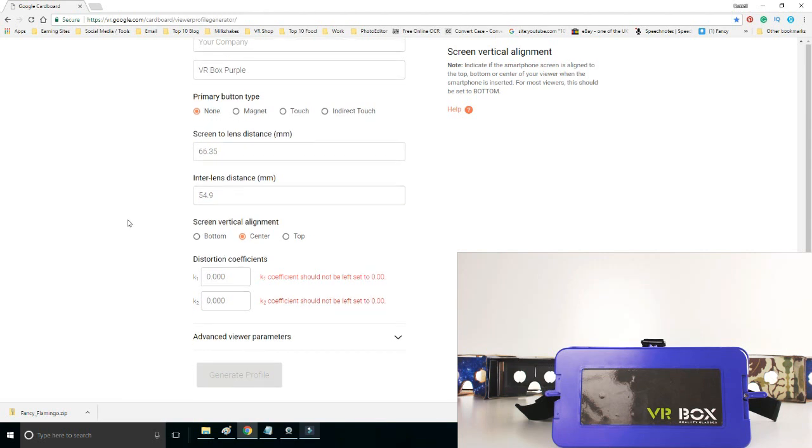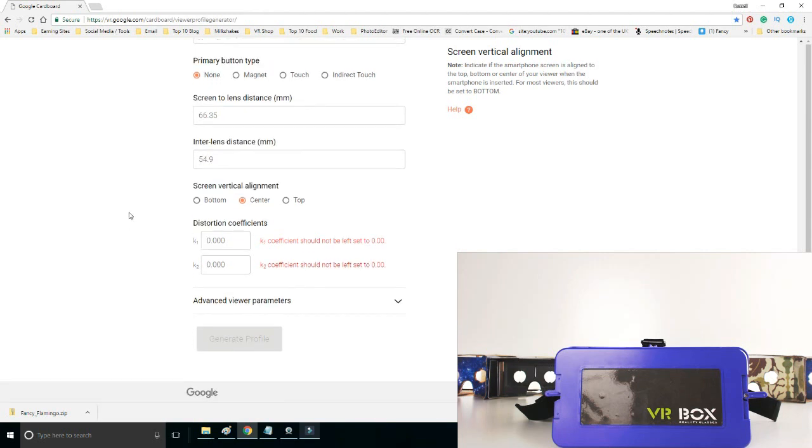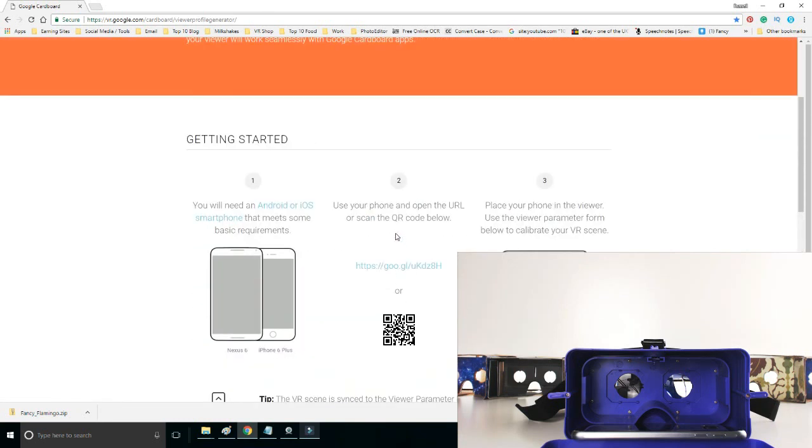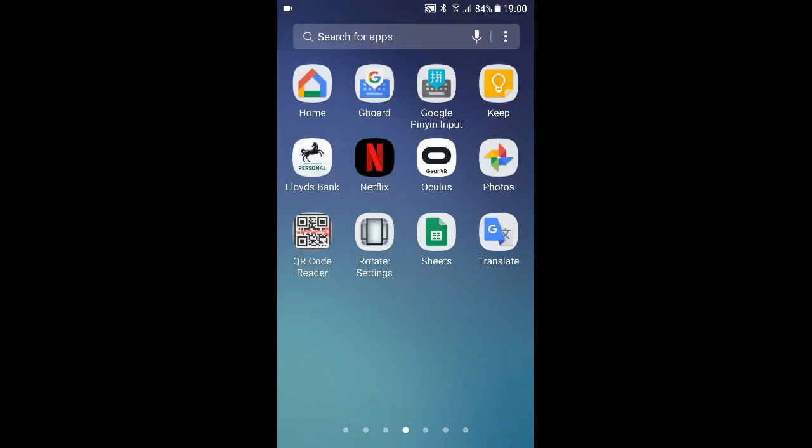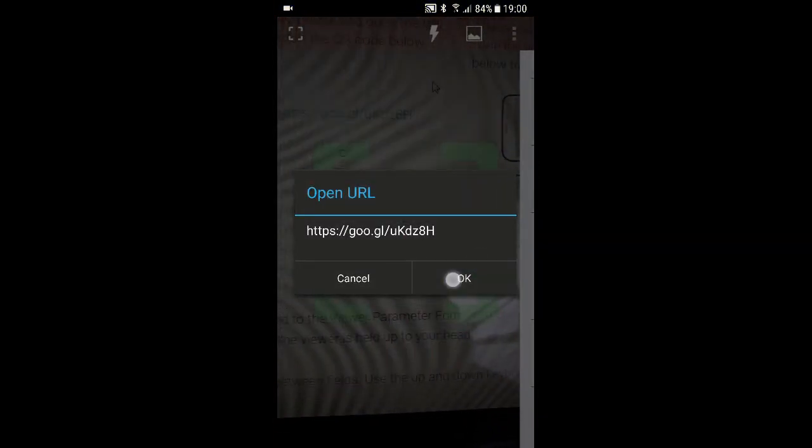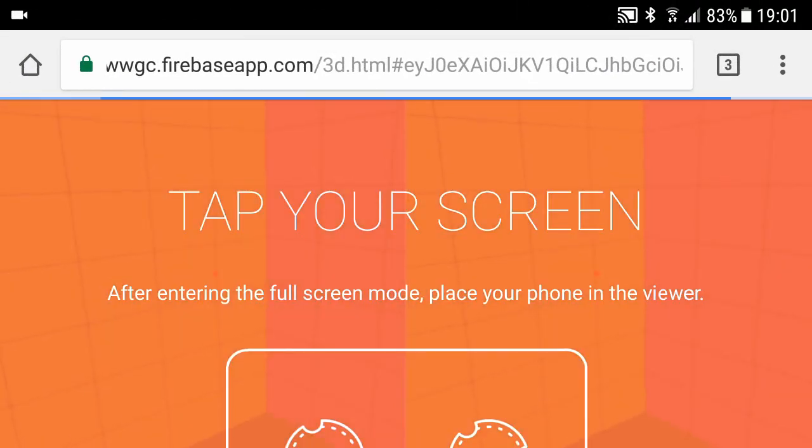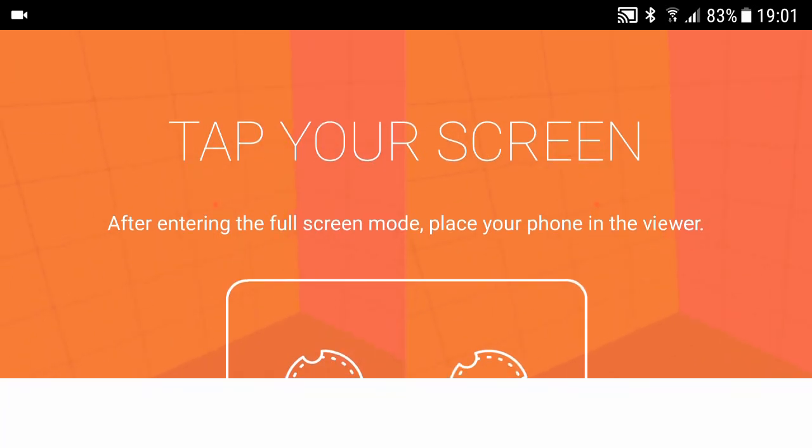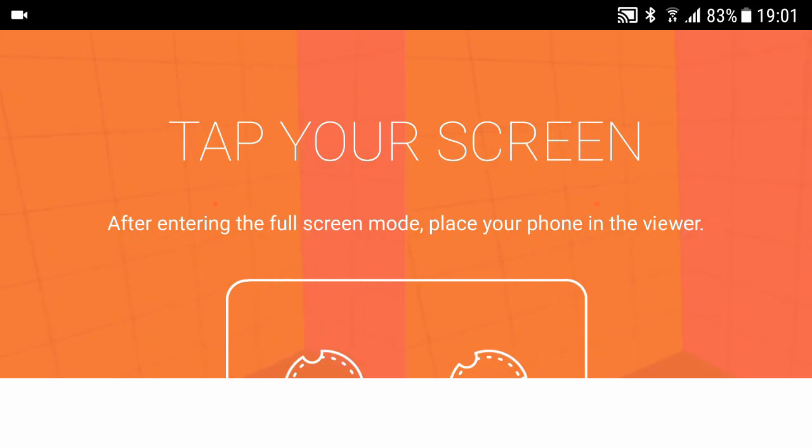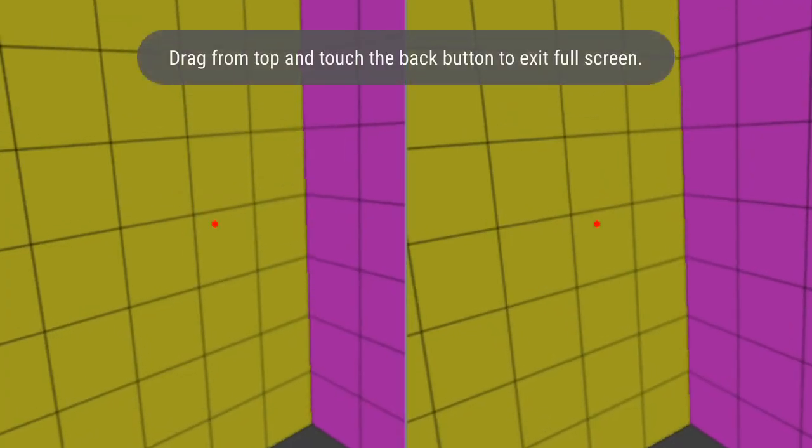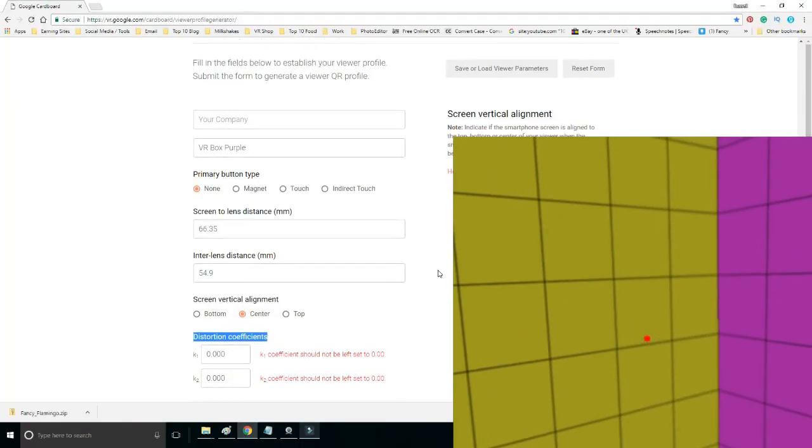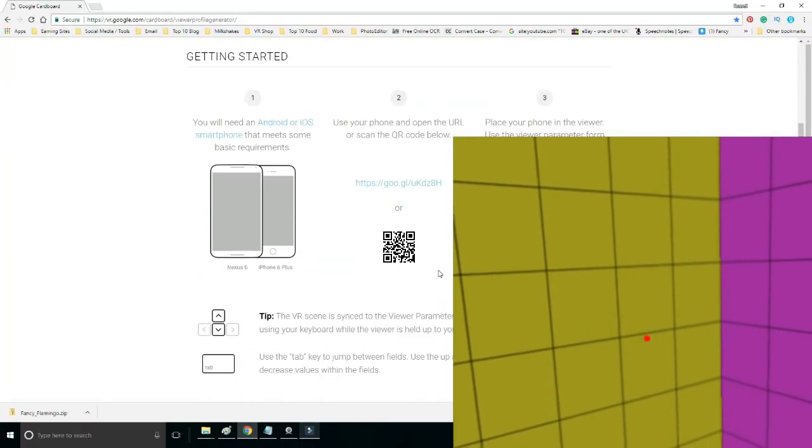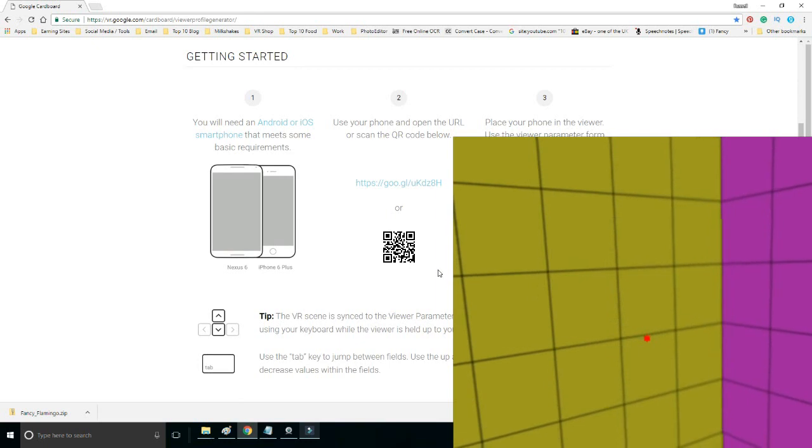Now this is the hardware: distortion coefficients K1 and K2. To do this, you scroll up on your mobile phone or any smartphone. You need to go to this address or you can just scan the QR code. So on our phone I'm going to scan QR code reader, and I'm going to go to this address. Then it says tap your screen after entering full-screen mode, place your screen into the mobile VR viewer.